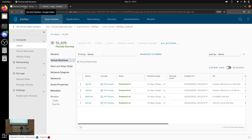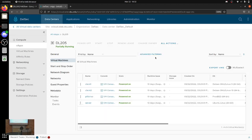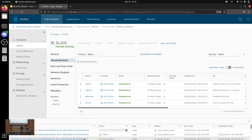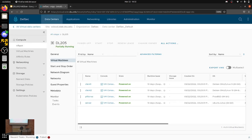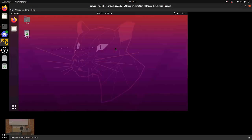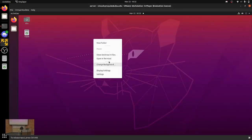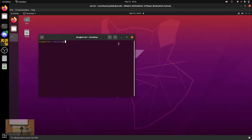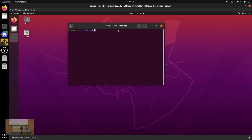We are going to try to set that up now. In this lab, it's just a server, a client, and you have PFSense. Password is password1! as always.